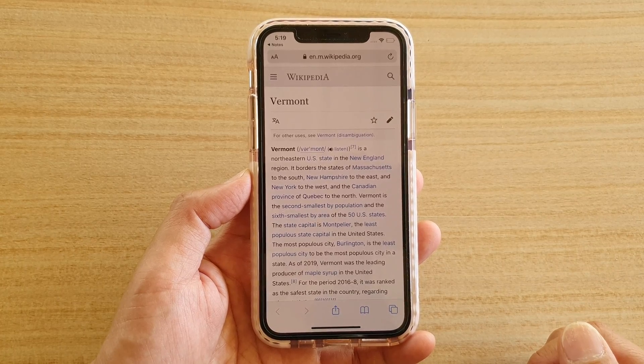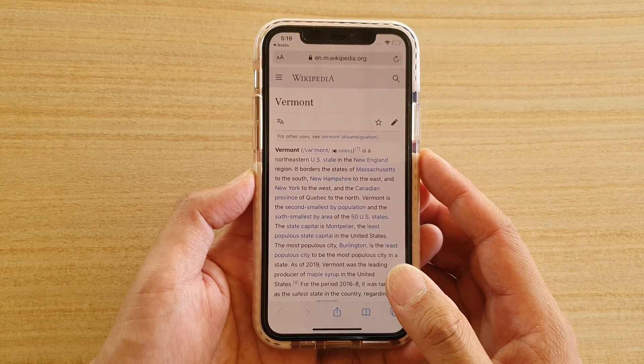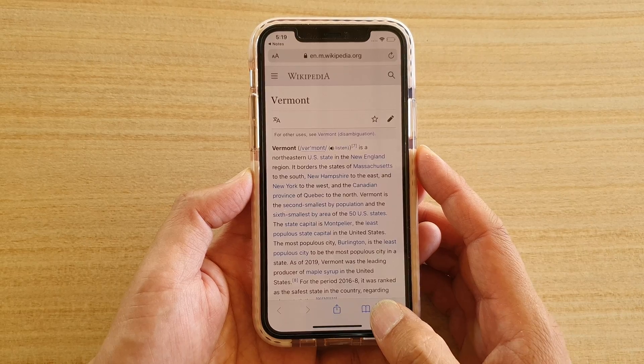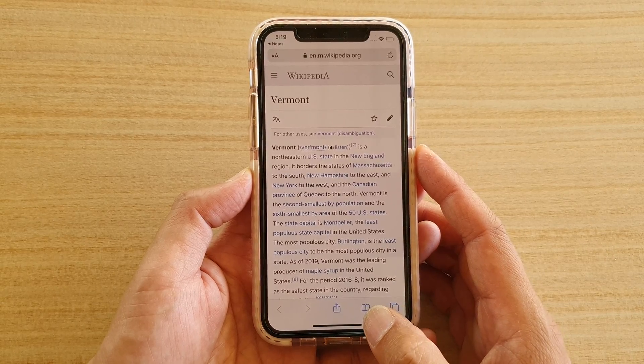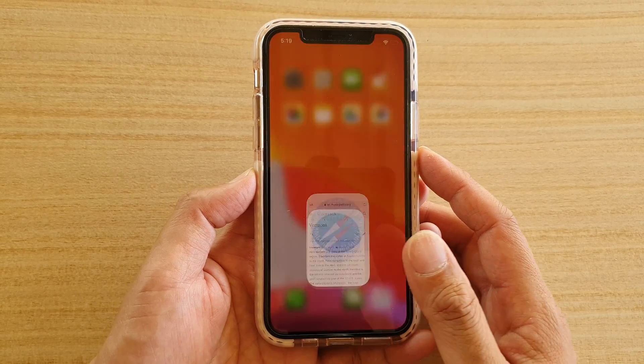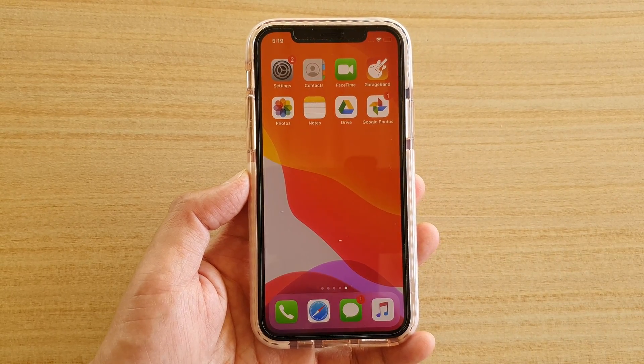That's how you can copy a webpage link on an iPhone or an iPad running iOS 13. Thank you for watching this video. Please subscribe to my channel for more videos.